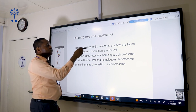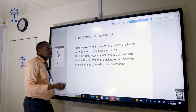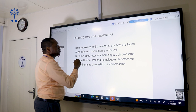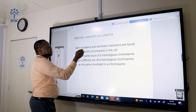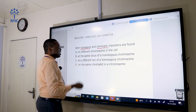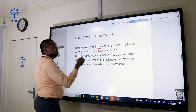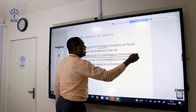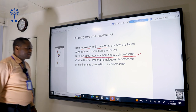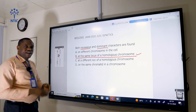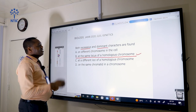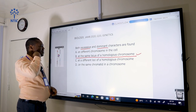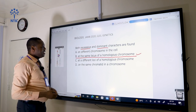Both recessive and dominant characters are found at the same locus of a homologous chromosome. This is the correct answer. We have a homologous chromosome that has the location of both the recessive and dominant characters.